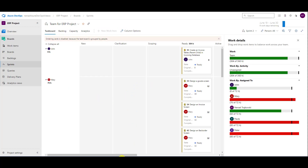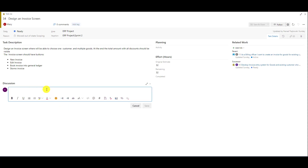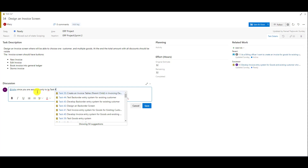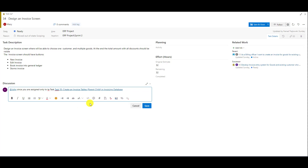I will also ask him, since he is doing only task number 35, I will go to 'Design an Info Screen' and ask him there. Once again, I mention John: since you are assigned only to task #35, can you please take this task as well, since Mary is too busy to finish it?